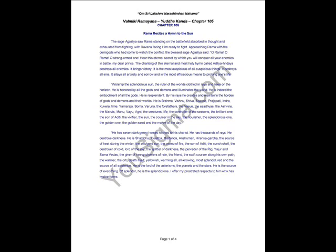The chanting of this eternal and the most holy haim called Aditya Hurdaya destroys all enemies. It brings victory. It is the most auspicious of all auspicious things. It destroys all sins. It allays all anxiety and sorrow and is the most efficacious means to prolong one's life.